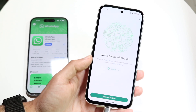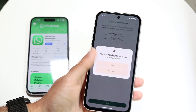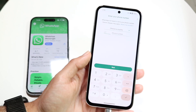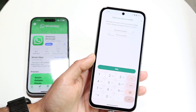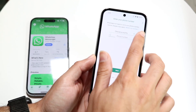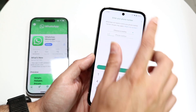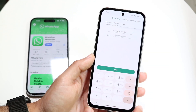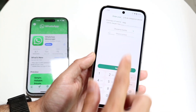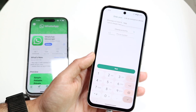When you open it, you'll see 'Agree and Continue' — just tap there. You can allow notifications, whatever you want to do. Then at the top right, when you get into your phone number panel, you want to find those three dots right there.